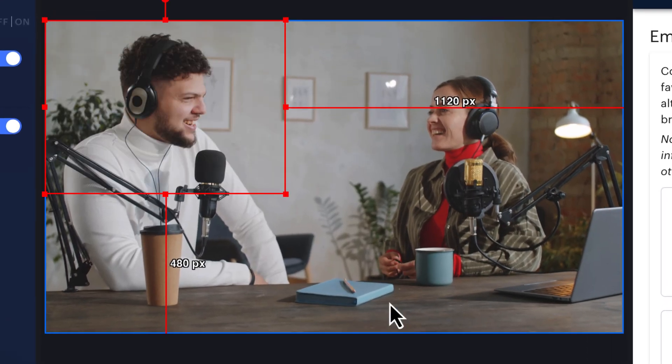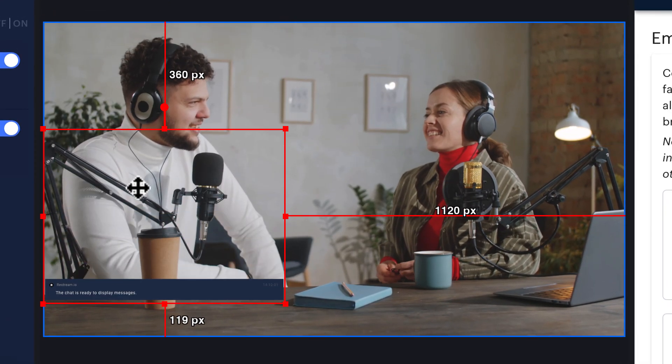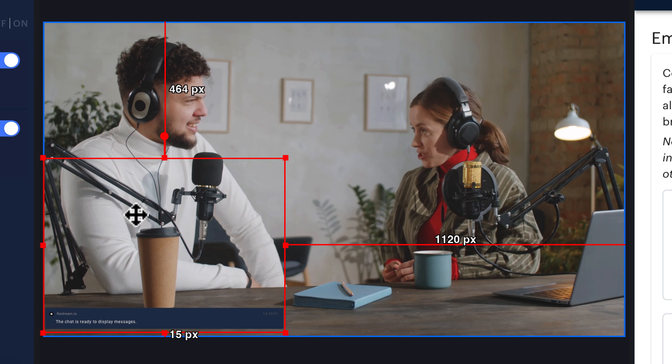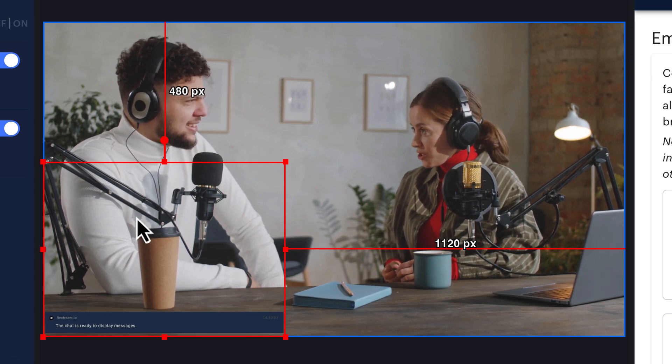There you have it. Your chat is now embedded into your stream. You can move its position or change its size any time by clicking on it.